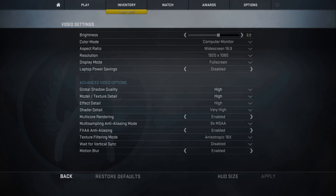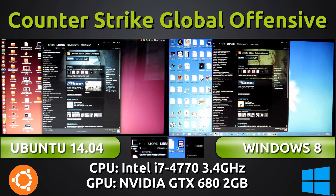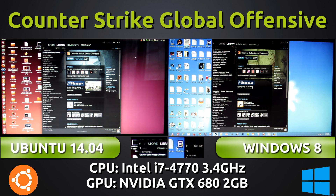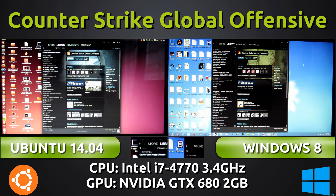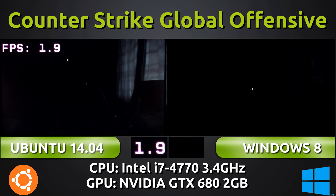I'm going to be using GLX OSD on Ubuntu to showcase the frames per second on the screen, and MSI Afterburner on Windows 8 instead of the traditional Valve frame counter, because the frame counter is very small and hard to see on the screen.